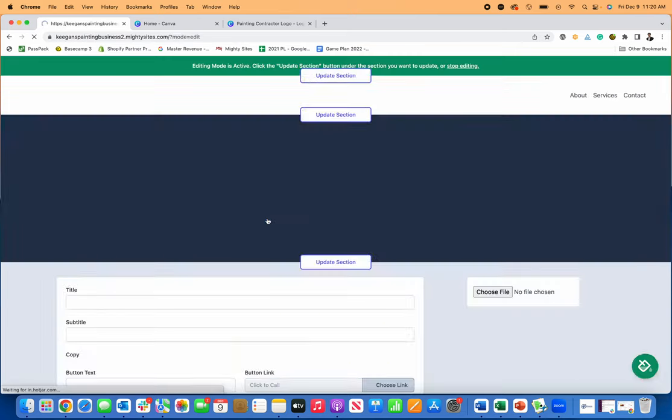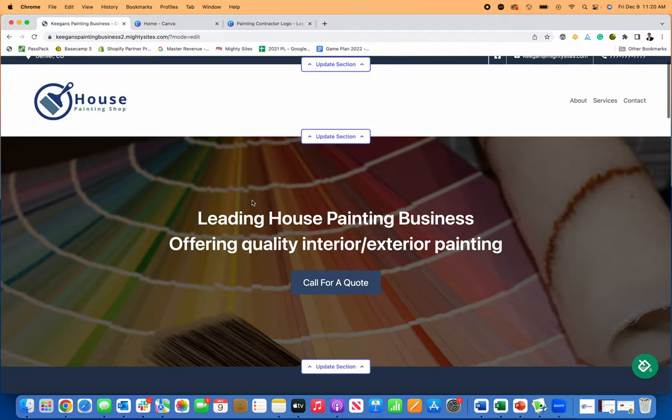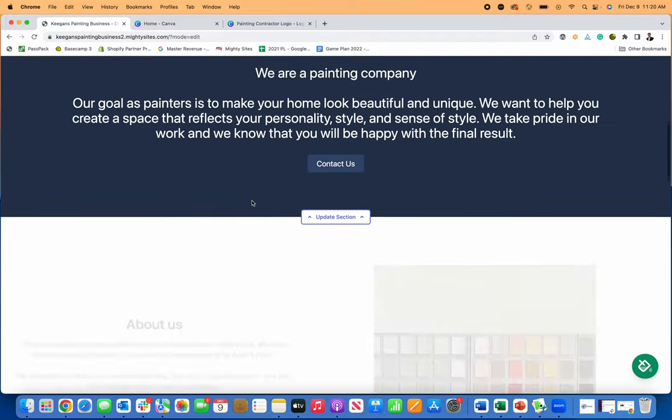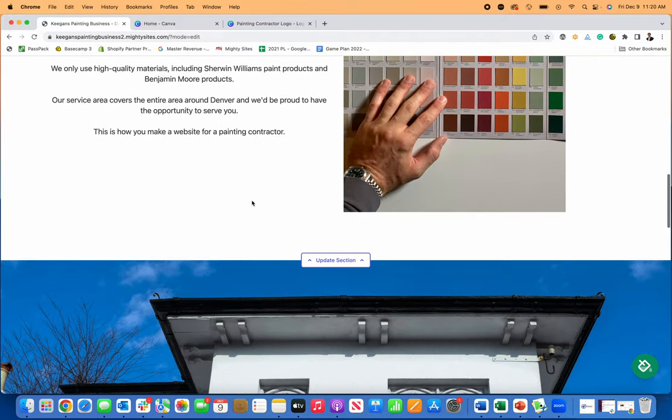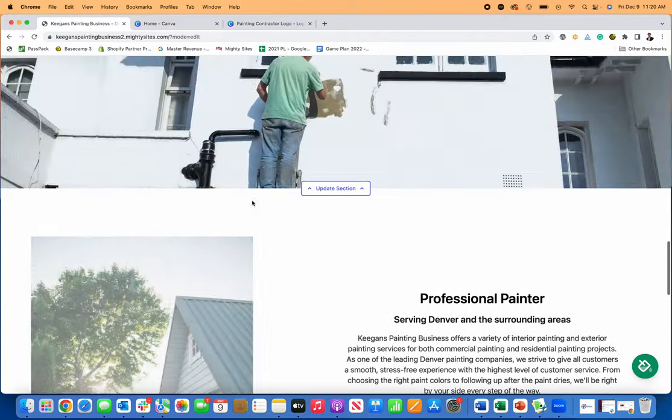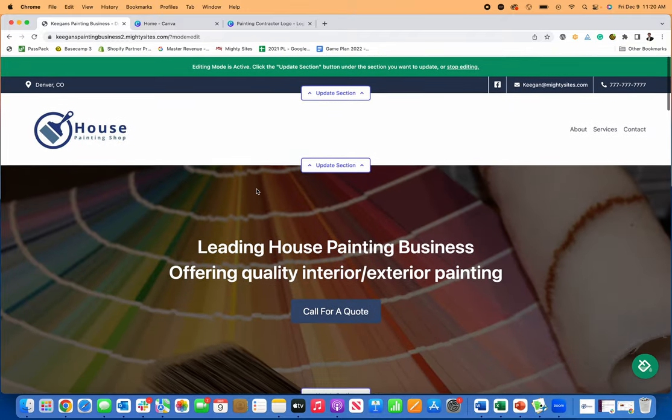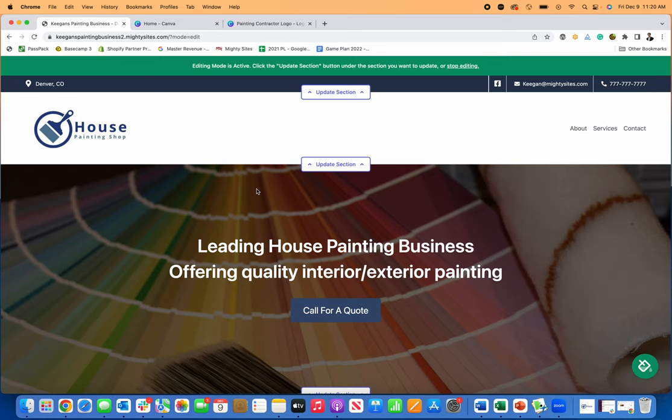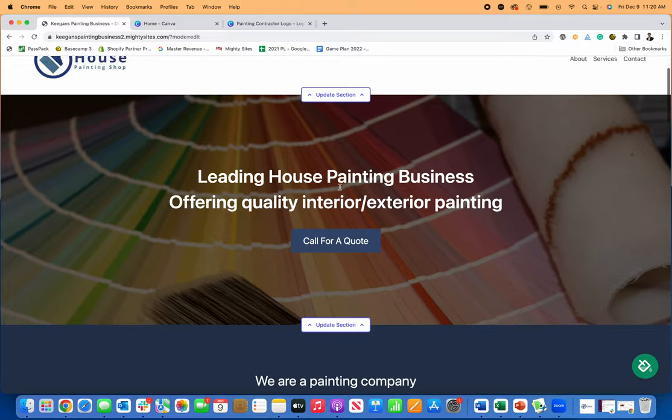You can go back here to make edits to your site or updates at any time that you want. So just like that, that's how you simply and easily create a nice professional website for a painting contractor using Mighty Sites. There's a seven day free trial. And again, it's only $9 a month, so it's really simple, cheap, and affordable to have a great website for your small business.